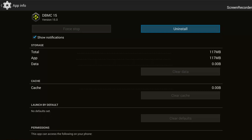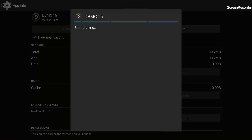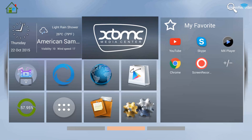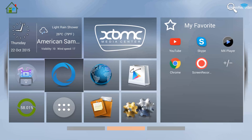You can also force stop or clear data, but for me it's neither since I don't use it, so I'll just go ahead and uninstall it. It's uninstalled. I'll go back to the home screen by pressing the home button on the remote.